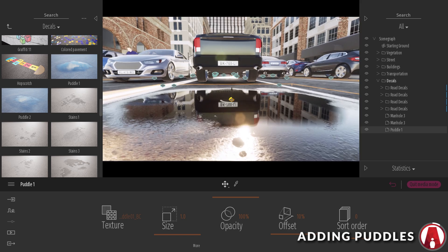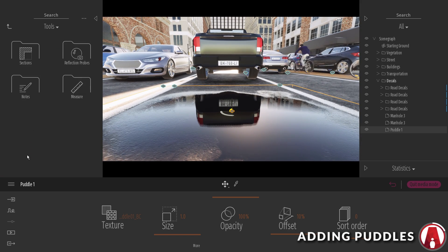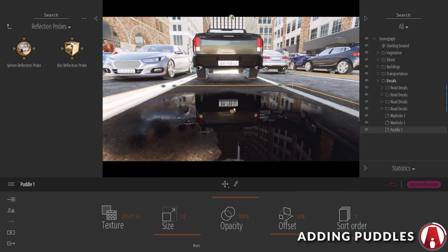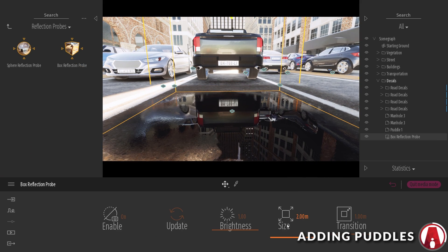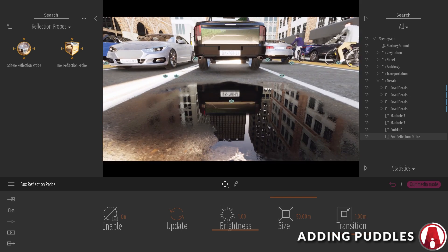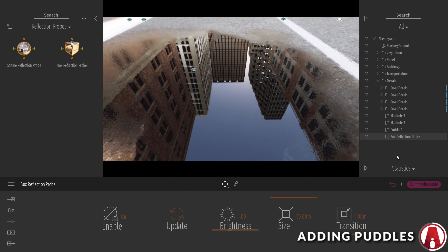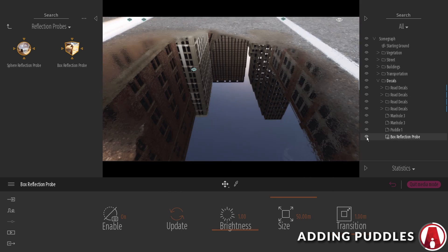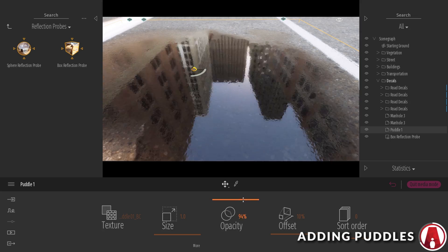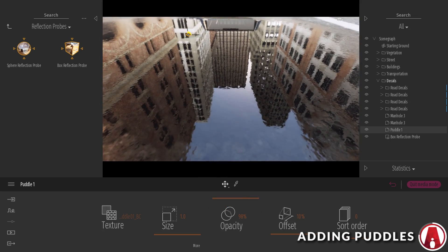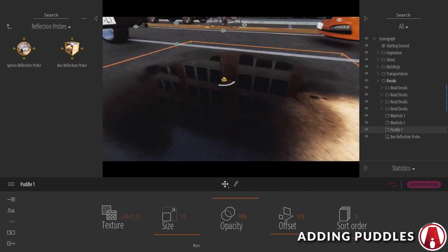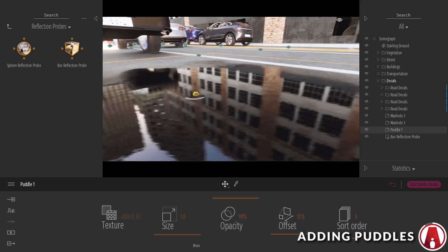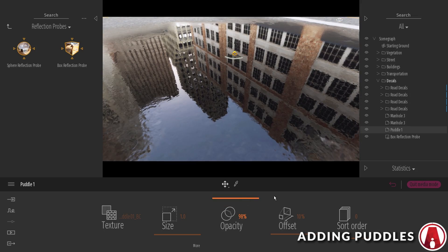When adding puddles, to get a better reflection, you can add a reflection probe above the puddle, then increase the size as you need. As you can see, this makes the reflection a lot more realistic. You can also play with the opacity to get different looks. In this case, I would set it as 98% to make it reflective but still keep the details from the ground below.